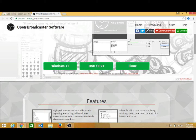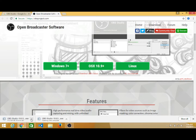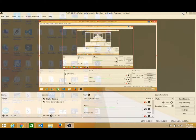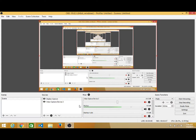That means it will work for Windows operating system, as well as for your MacBook and for your Linux operating system — it works on all types of operating systems. Just click on Windows 7 Plus, or OS X 10.9, or Linux to download the software. After downloading, install this software on your computer. Your icon will look like the OBS Studio icon. Double-click on it and your OBS Studio screen will open.